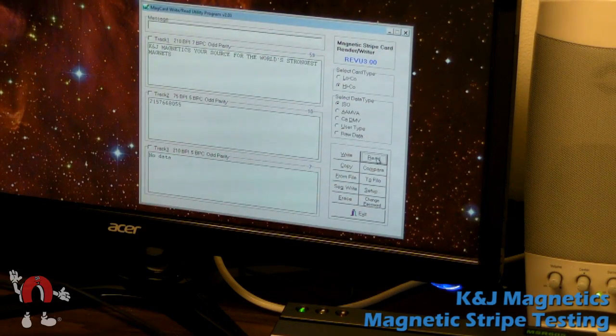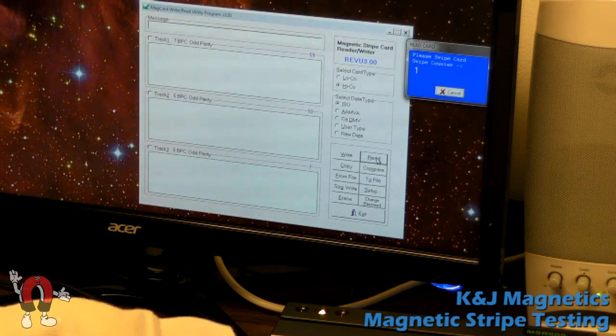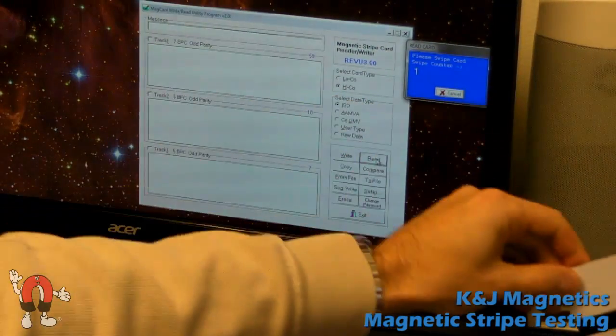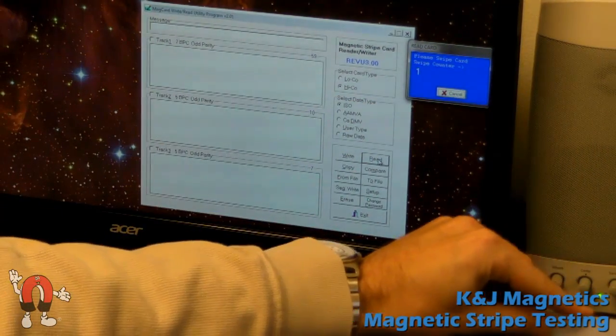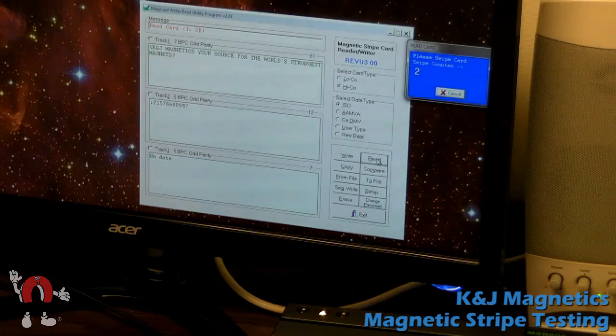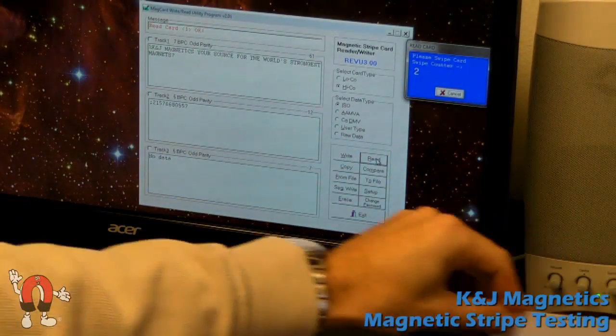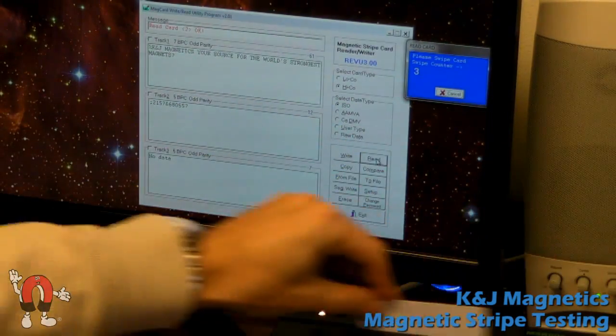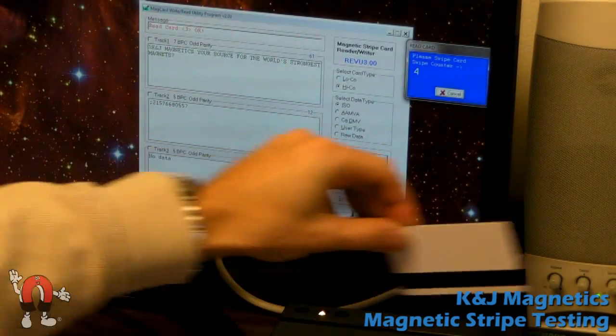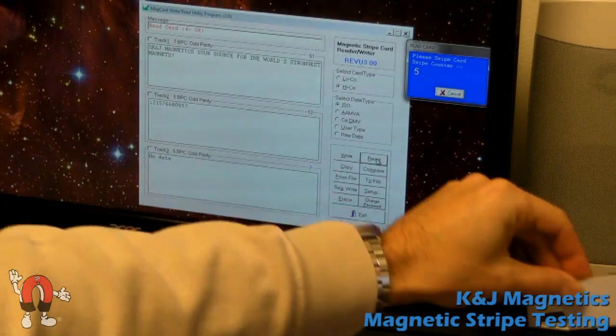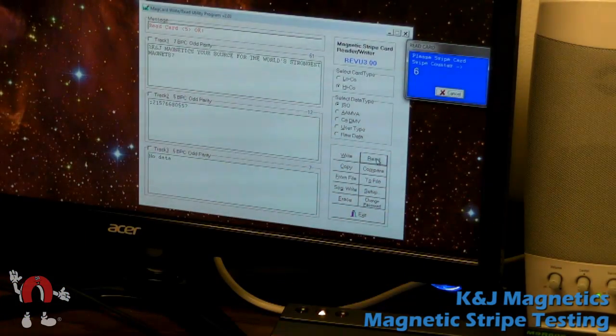So here we can go ahead and try reading it, see if we messed anything up. And the swipe shows good. The message reads correctly, and the software shows the card read okay. This is true for multiple tries reading it. It seems to work every time.